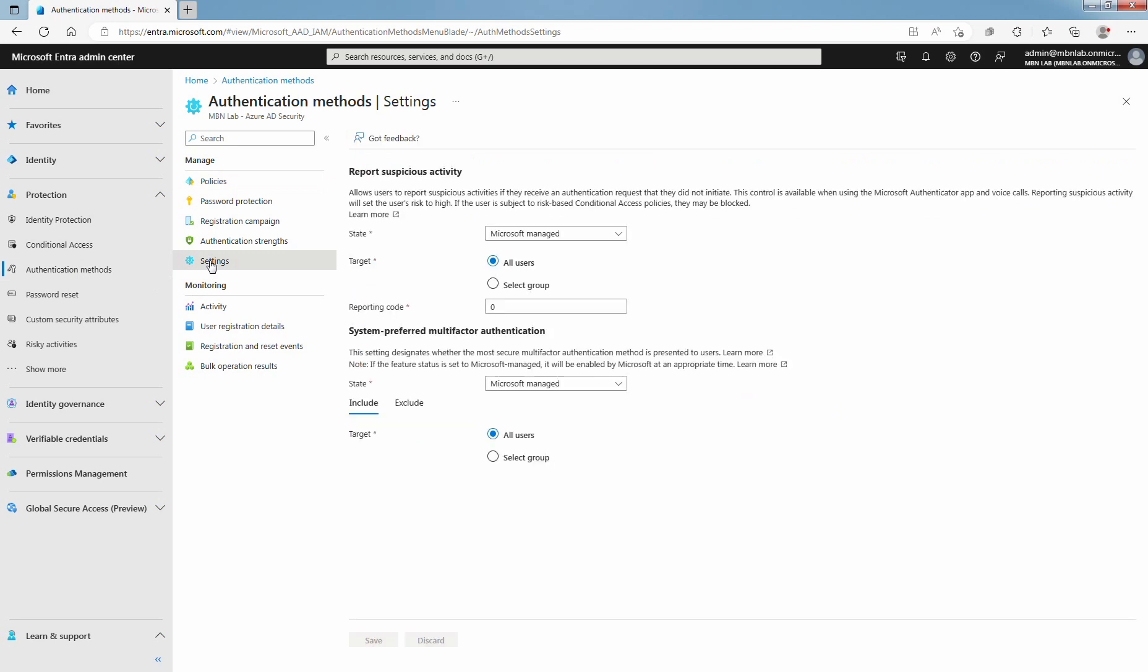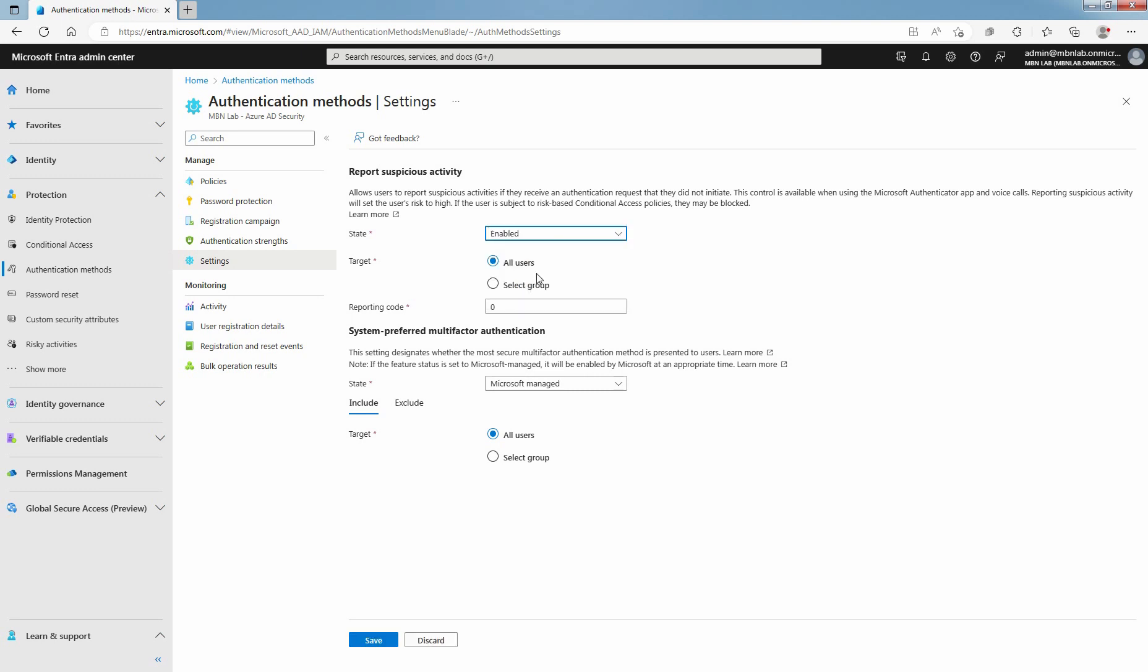Set Report Suspicious Activity State to Enabled. By default, Report Suspicious Activity State is managed by Microsoft. In this lab guide, I am going to set Report Suspicious Activity State to Enabled. You can choose between all users or a particular targeted group. You can test this with your pilot group to see how Report Suspicious Activity feature is working in Microsoft Entra ID.